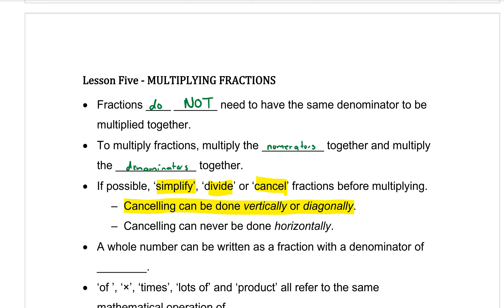Cancelling can be done anywhere — one number on the top of a fraction with one number on the bottom of the fraction. If you can divide by 2 or any common factor to simplify, then we're going to do that. But it needs to be one on the top and one on the bottom — not both on the top. It has to be one top, one bottom.